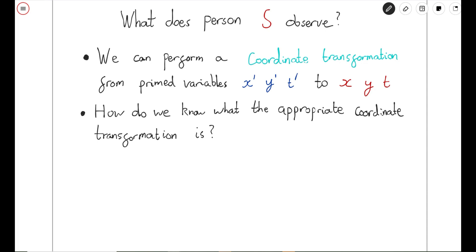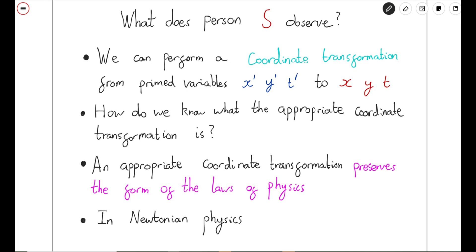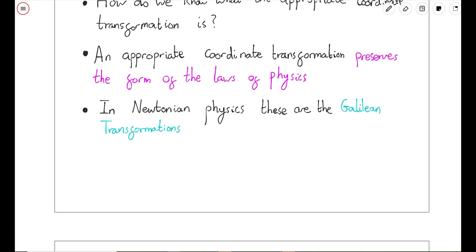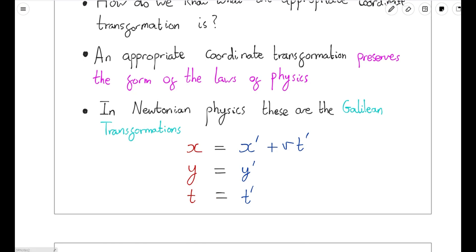How do we know which coordinate transformation is appropriate? The answer depends on what the laws of physics actually are. An appropriate coordinate transformation is one that preserves the form of the laws of physics. In Newtonian physics, the laws of physics are Newton's laws, and so an appropriate coordinate transformation must preserve the form of Newton's laws. The transformations that achieve this are known as the Galilean transformations: X = X' + VT', Y = Y', T = T'. On the left-hand side we have the platform coordinates X, Y, T; on the right-hand side, expressions in terms of the train coordinates X', Y', T'.